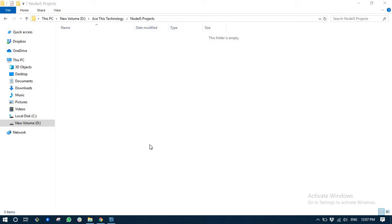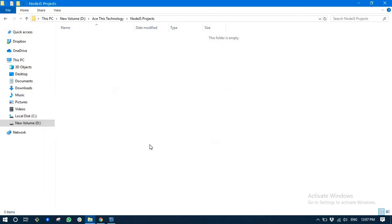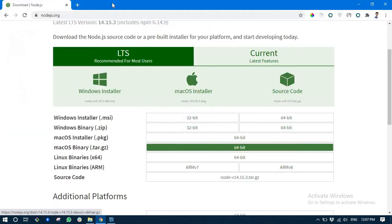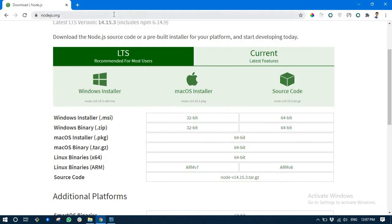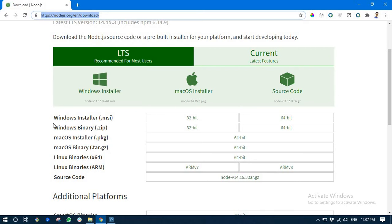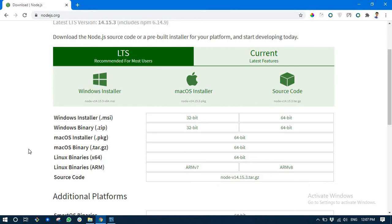For this, first of all you need to have Node.js installed on your system. In case you don't have it already installed, you just need to navigate to this link nodejs.org and just install a Node.js version according to your computer specifications.